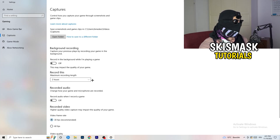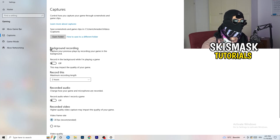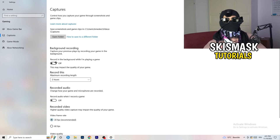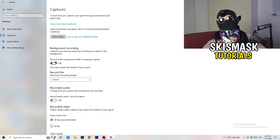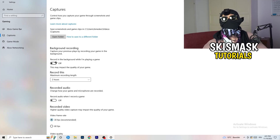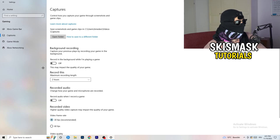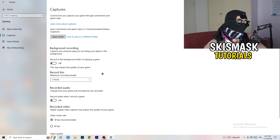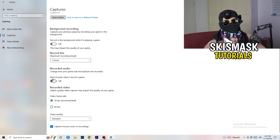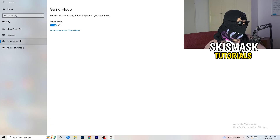Next, go to Captures on the left-hand side. Go to background recording and turn off 'Record in the background while I'm playing a game.' If you want to record something, use OBS or Broadcaster Studio — software made for recording games, not Windows. Having something recording in the background is something you don't want. Turn this off and it will help you a lot.